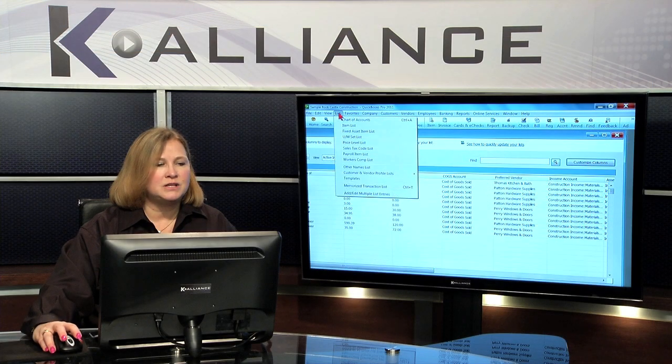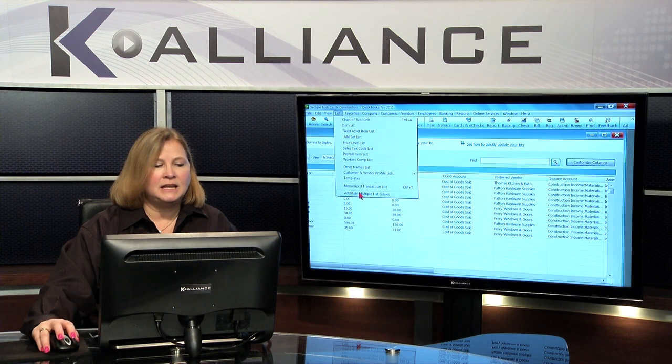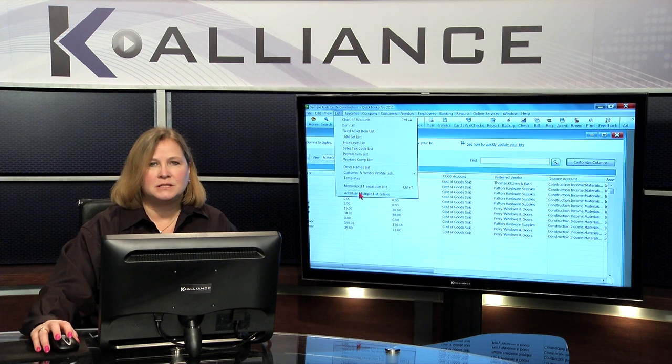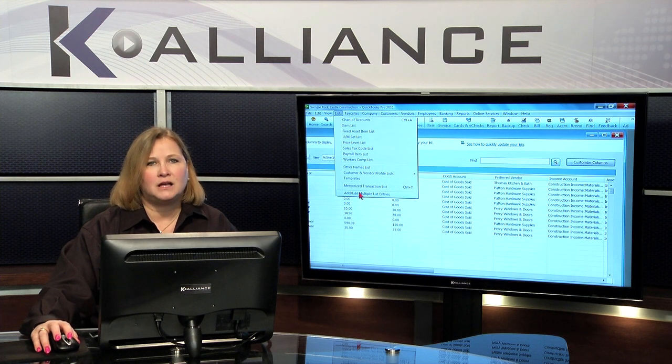Again, that was under Lists, Add and Edit Multiple List Entries and this can save you a lot of time.